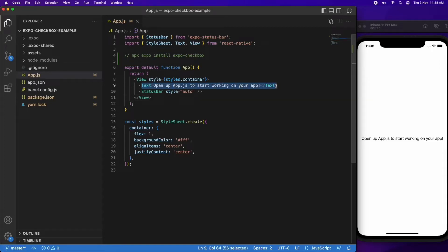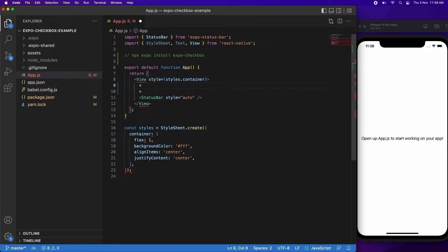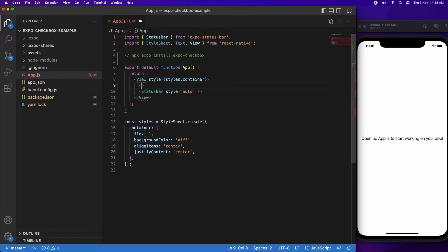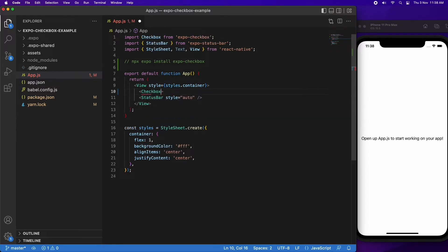Hi everyone, today I'm going to show you how to add a checkbox to your Expo React Native app. First up, you're going to want to install the Expo Checkbox package. I'm going to be using it today to add a checkbox.